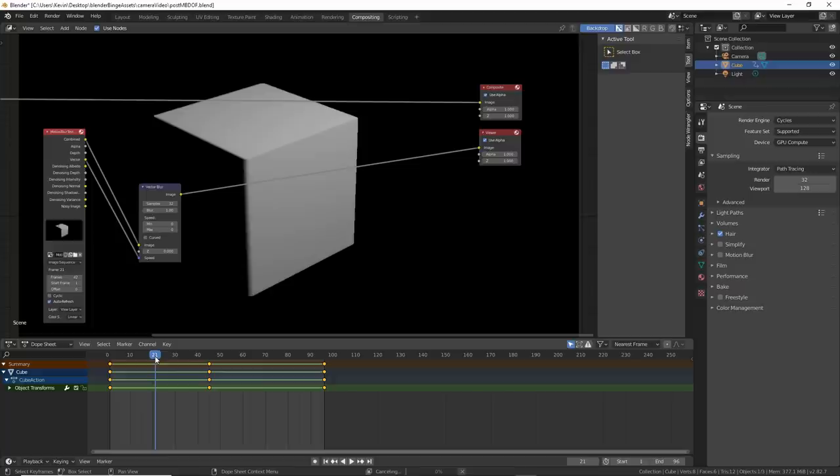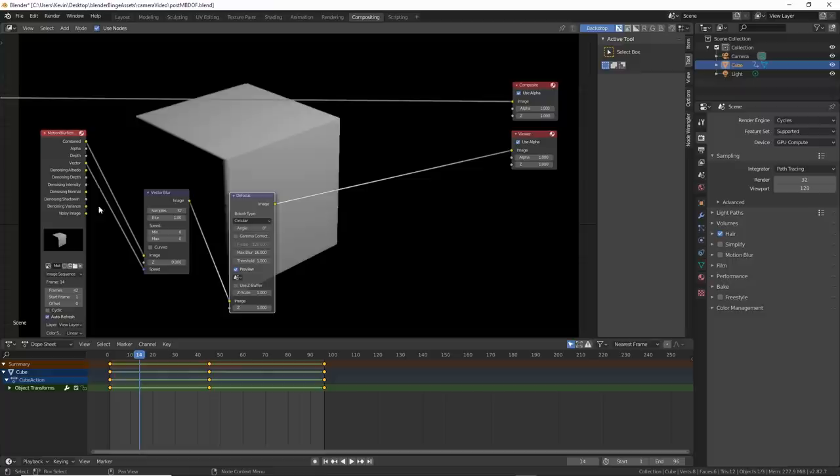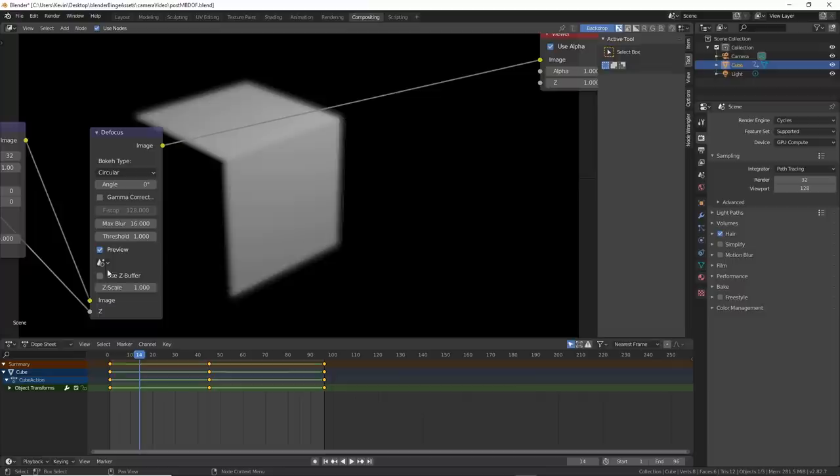Next, let's add in some Depth of Field. Add in a Defocus node, and drop it over the line to connect it. Then connect Depth to Z, and enable Use Z Buffer. We now have our aperture controls on a node that we can tweak to our heart's content.